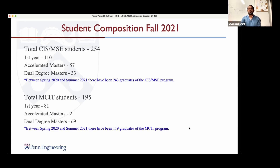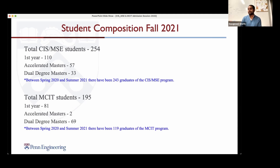In terms of numbers, we have roughly about 100 people joining the program every year. We also have a bunch of accelerated master's students — people doing an undergrad plus master's combined — and some dual degree students who start in one program and add a dual degree to the other. You can see the numbers on the slides.